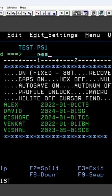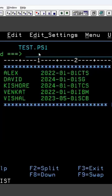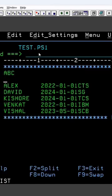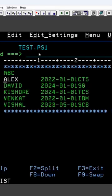Caps on means whatever you write will be automatically converted into upper caps. So here if I write ABC in small letter, if I press enter it gets converted into capital letter.